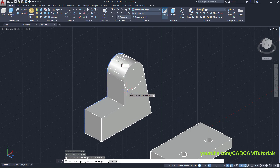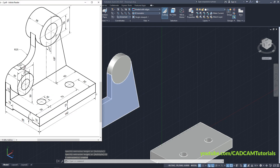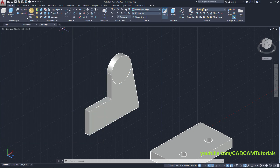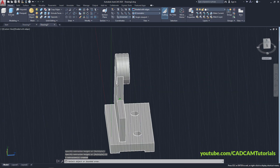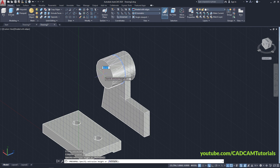The top thickness is 12. Click on Press Pull, click inside this circle, take your cursor to this side, specify 12, Enter. The length of the above cylinder is 36 — we already press-pulled by 12, so this remaining length will also be 12. Click on Press Pull again, click inside this circle, take your cursor to this side, specify 12, Enter.